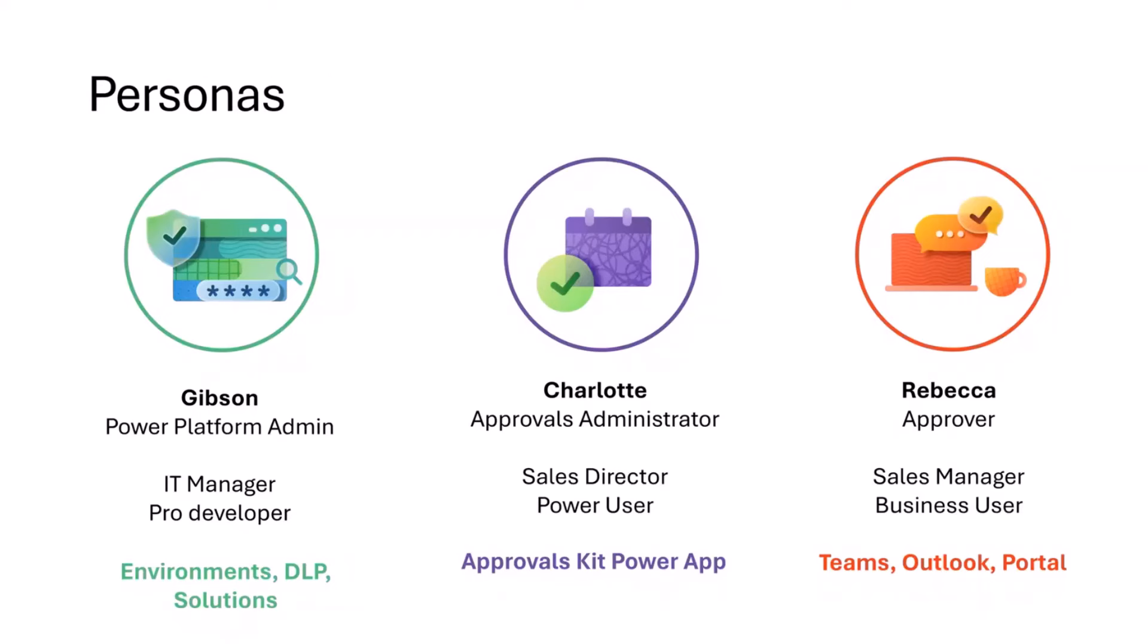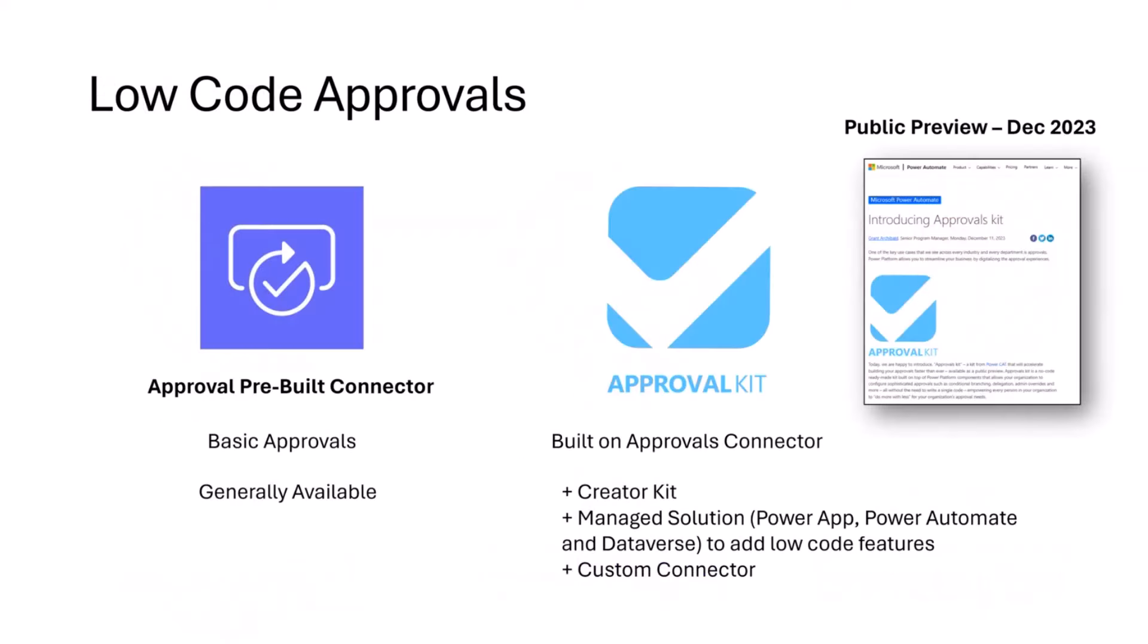One of the common questions we get is what's the difference between the out-of-the-box approvals connector and the Approvals Kit. The out-of-the-box approvals connector allows you to do basic approvals and is a generally available connector today.